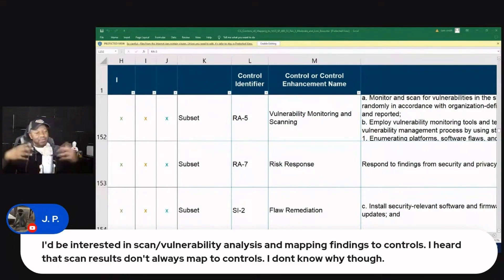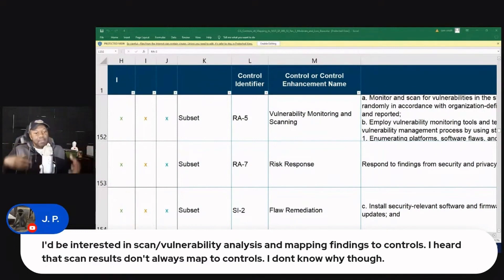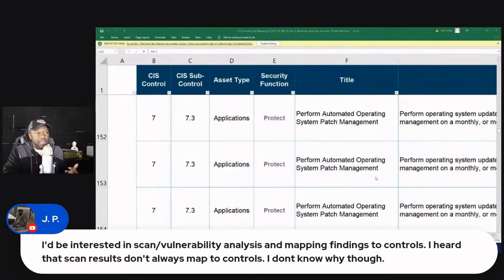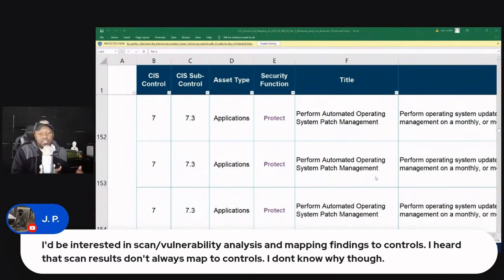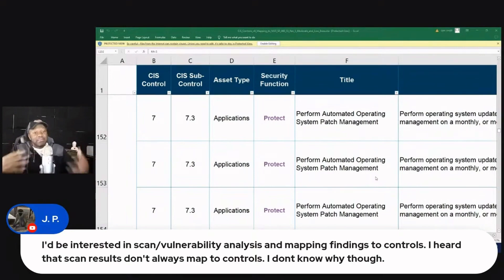That's one example of how flaw remediation — which is a very broad term — works. It covers many different things: operating systems, software, hardware. They make it broad on purpose. It's the same thing with CIS controls. CIS controls are broad enough to cover many things because you're dealing with vendor-agnostic situations. You're not always going to have a Windows system or a Mac system, so they make it all-encompassing so the organization can adjust to meet the control.